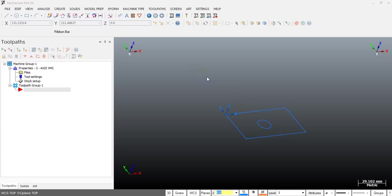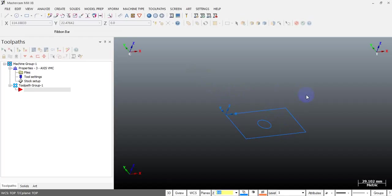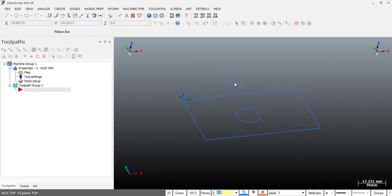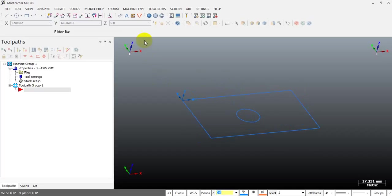Hello, today I make another video on Mastercam Post Processor Active, and the topic today is how to output the program, a tapping program, as a pitch field rate format. I'll make an example here.